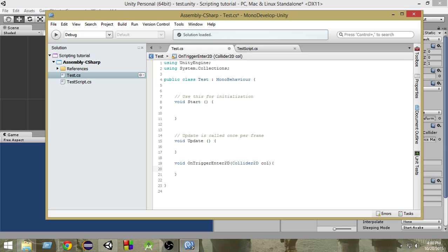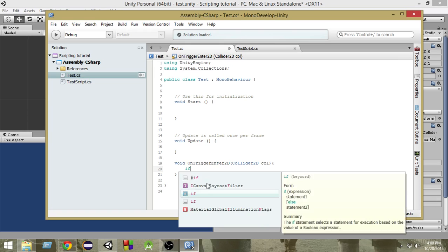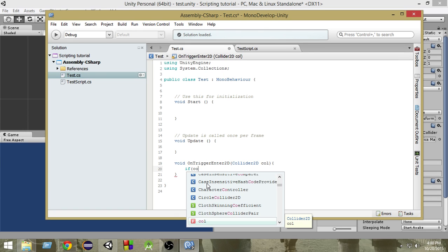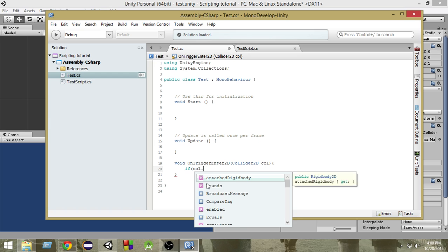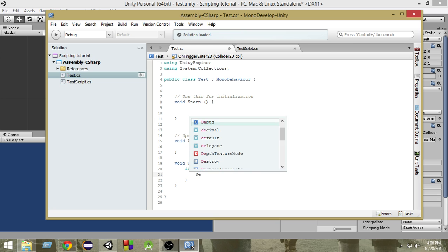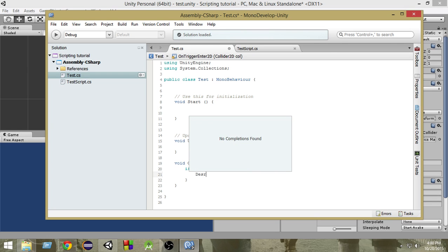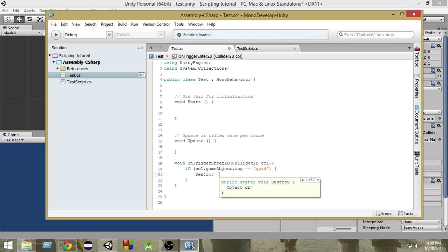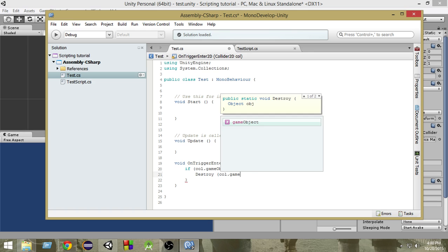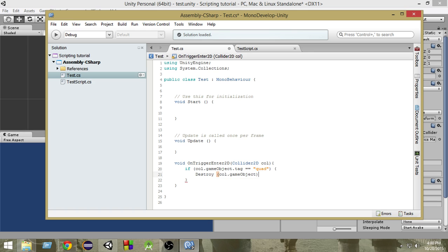And then inside that we want to check the same way as we have done in the previous tutorial. If call.gameObject.tag equals quad then we want to destroy call.gameObject. So the same way as we have done before but instead of checking collisions we are checking for OnTrigger.